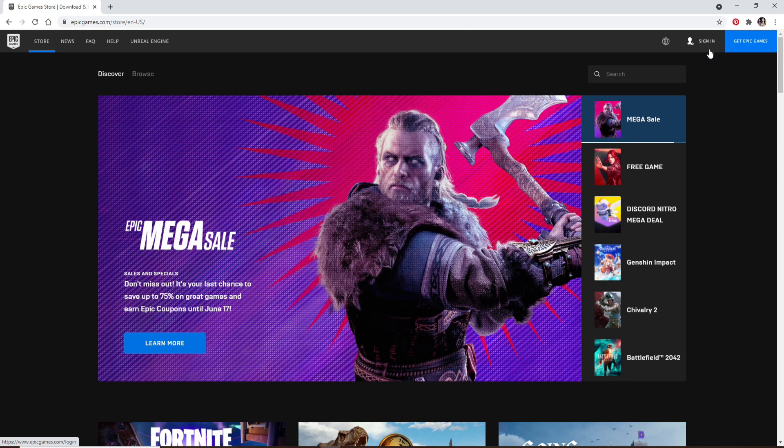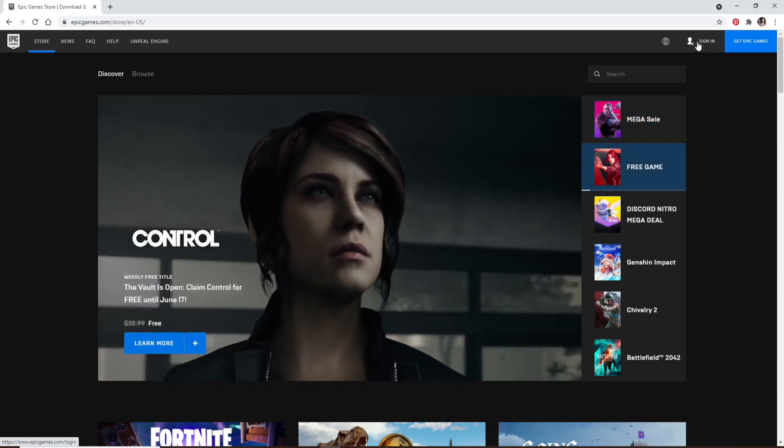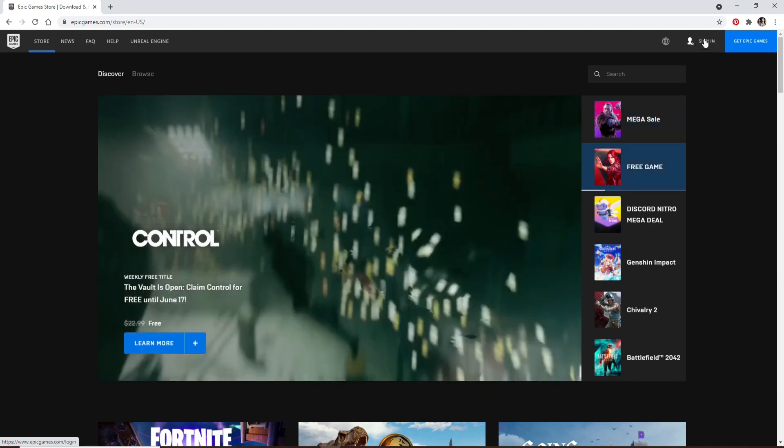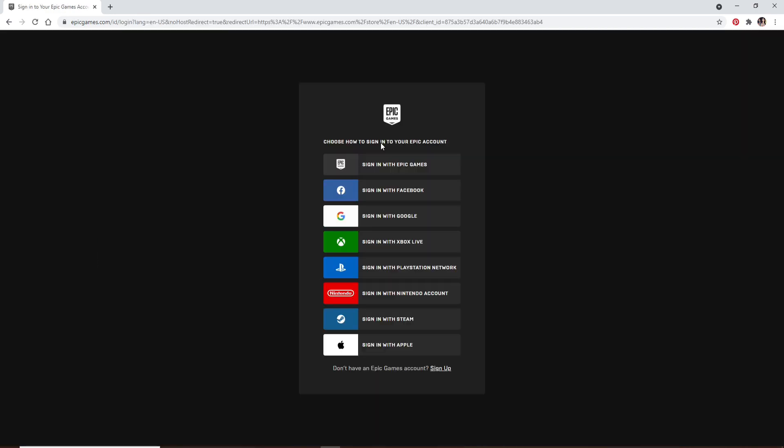Click on the sign in button at the upper right. Choose how you'd like to sign into your Epic Games account from the options. Let me click on sign in with Epic Games option at the top.